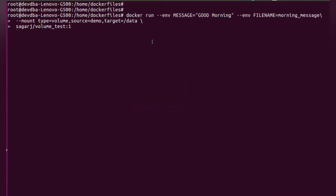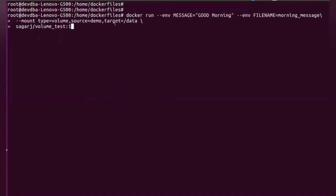Now in this command you will see we are specifying the env message is good morning, the filename is morning_message. Now this is important: hyphen hyphen mount keyword or option is used to specify the volume mount. So the type is volume, source is the name of volume to be created, and the target is the directory inside a container which is mounted on the host machine. And this is the name of the Docker image.